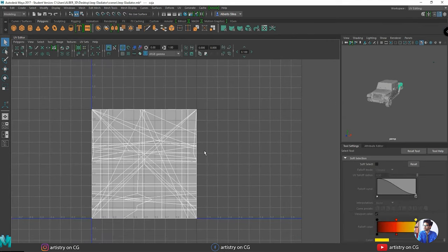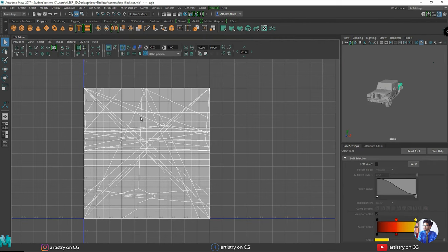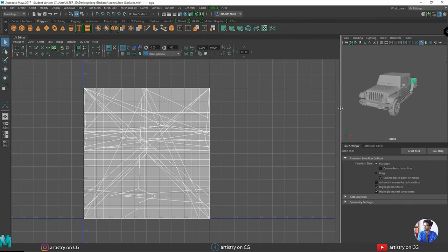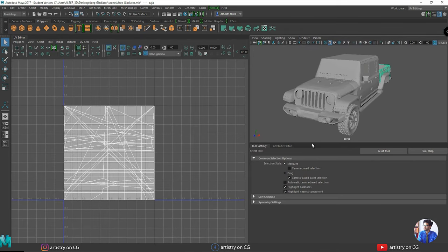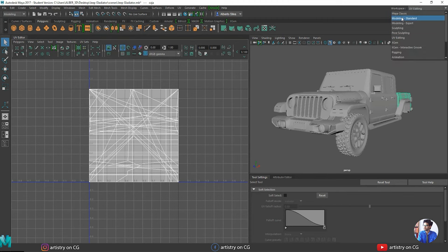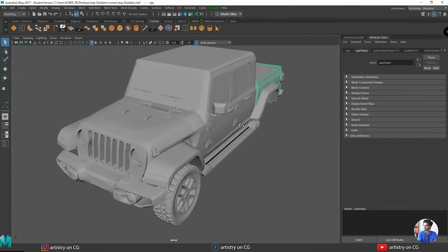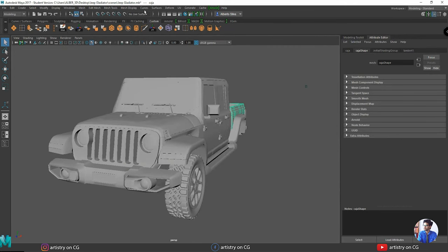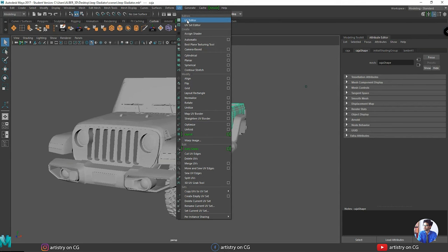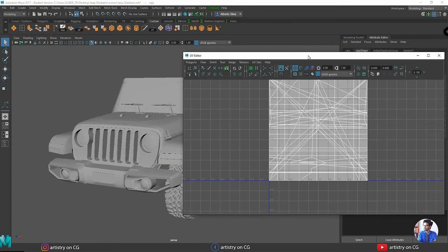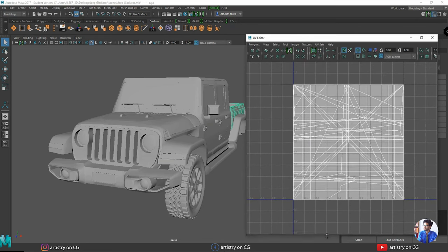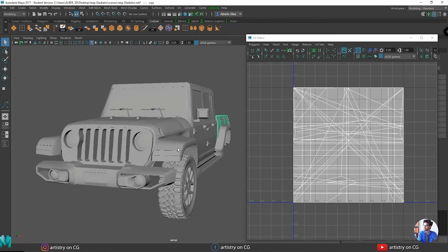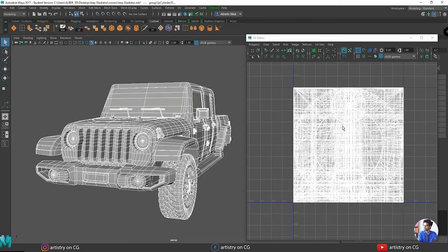In UV mode, we have the UV editor as the main window and the model window is smaller. We can play with the windows and increase their size to work on both. We can also go to the UV menu and open the UV editor as a small window alongside the 3D model view.